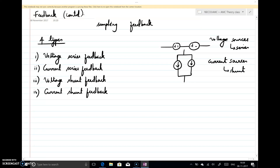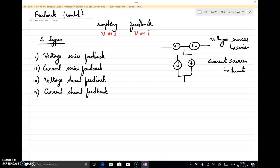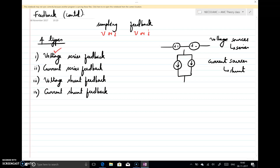When I look at these four names — voltage series feedback, current series feedback, voltage shunt feedback, and current shunt feedback — the first term refers to the sampling. The sampling can be either a part of the output voltage or a part of the output current. The second term refers to how I feed back. If I am getting a part of output voltage, I write voltage first.